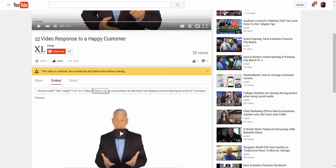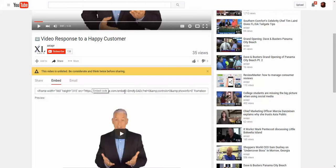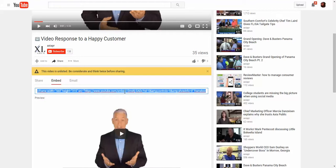One thing that YouTube does not provide anymore is an Auto Start option. For some reason they took that away in their Advanced Options, but I will give you the code to add it to the embed code so that when somebody gets the Thank You page, it automatically starts. They don't have to click anything to start the video.